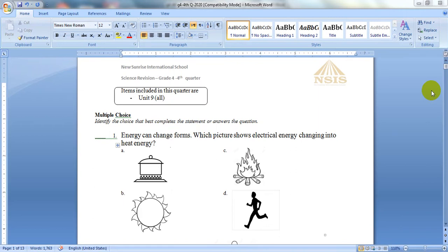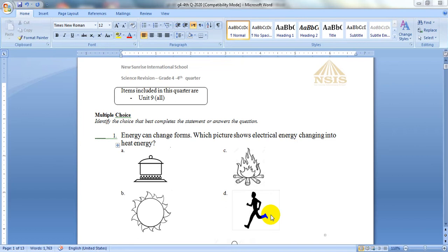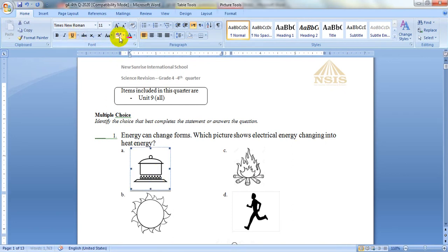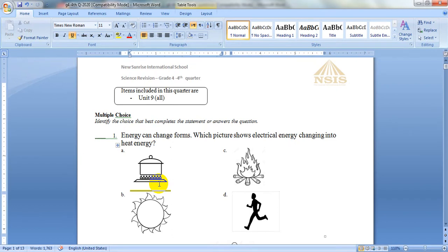Energy can change forms. Which picture shows electrical energy changing into heat energy? The options are the stove, the sun, the fire, or the man who is running. The answer is letter A. We will underline letter A because this stove has electrical energy, and when you turn it on, it releases heat. So the electrical energy changes into heat energy.